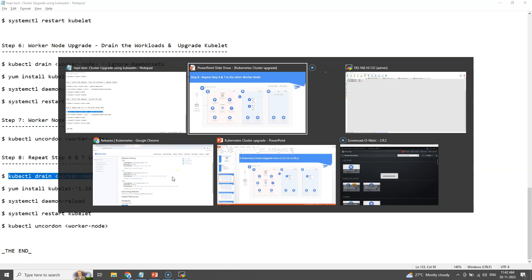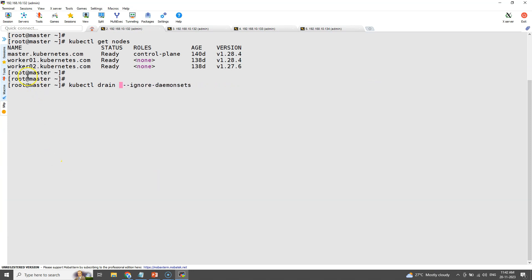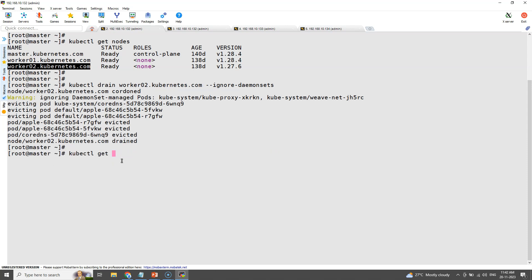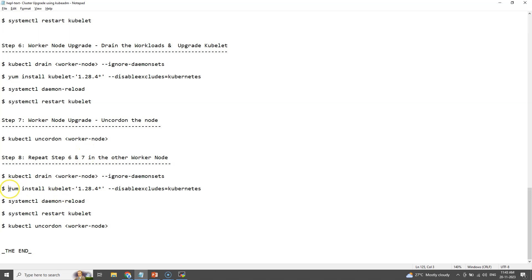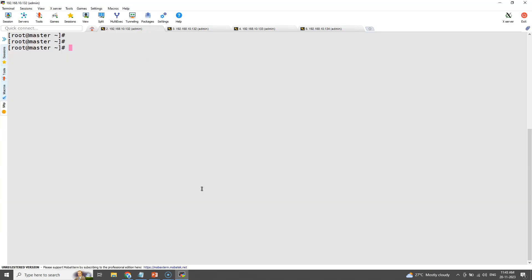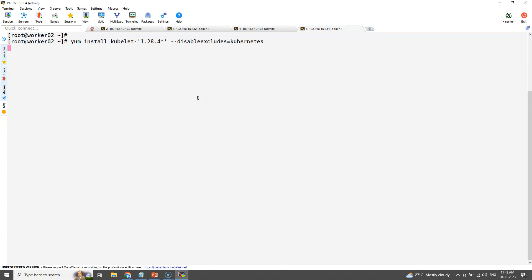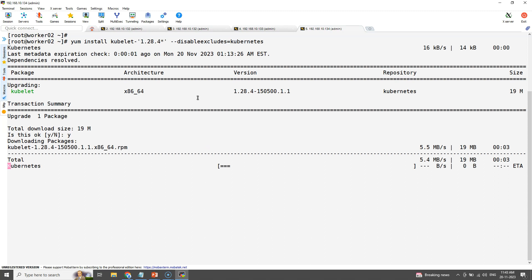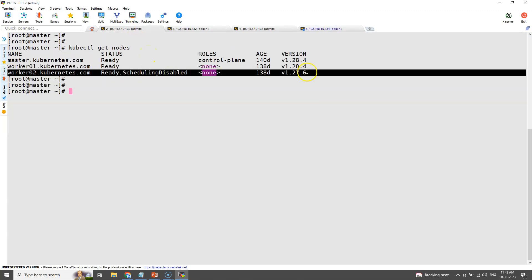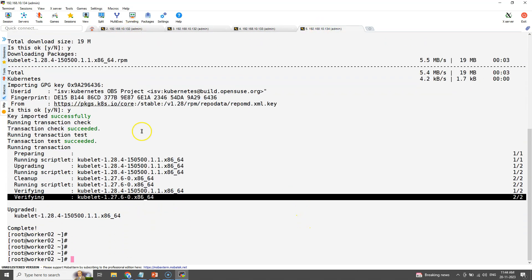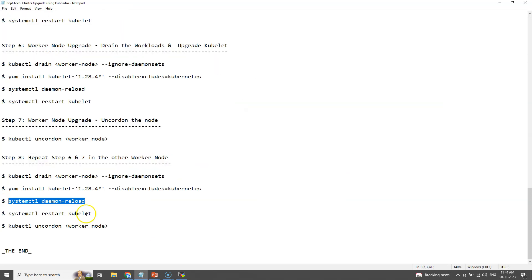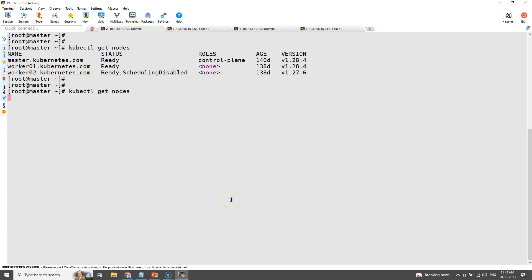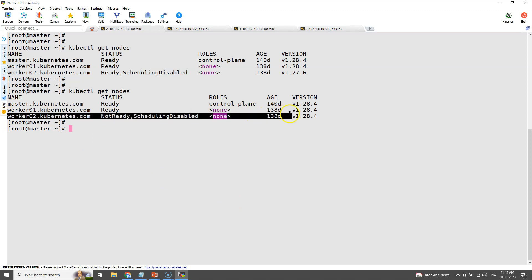The kubectl drain command should be executed in the master node. The install kubelet command should be executed in worker node number two. Now the kubelet is updated — restart the service daemons. We can now see the kubelet in all nodes is upgraded to 1.28.4.